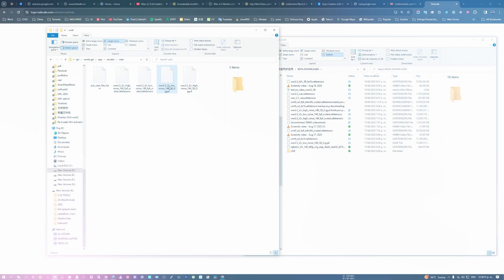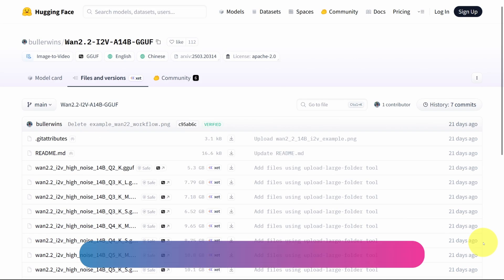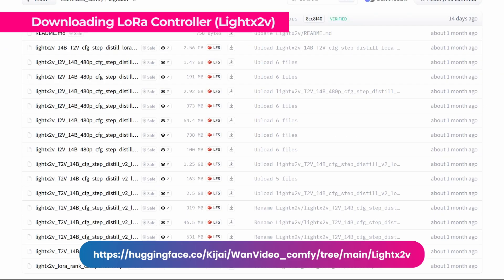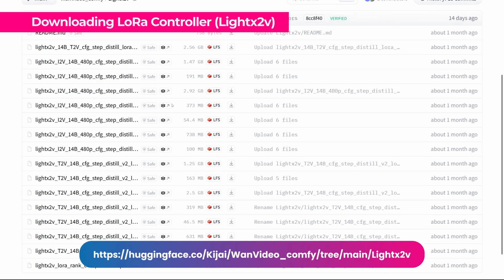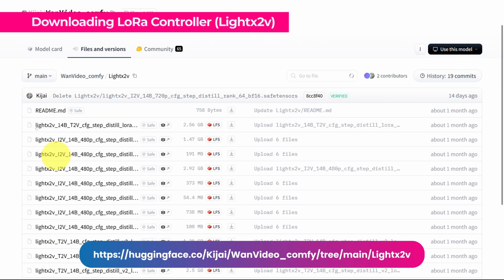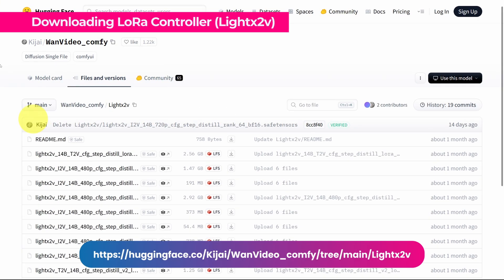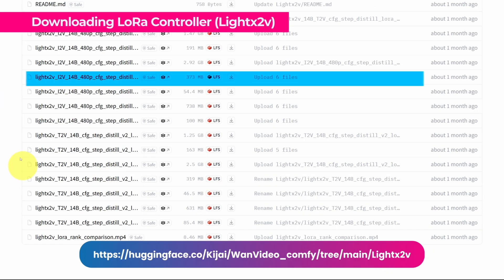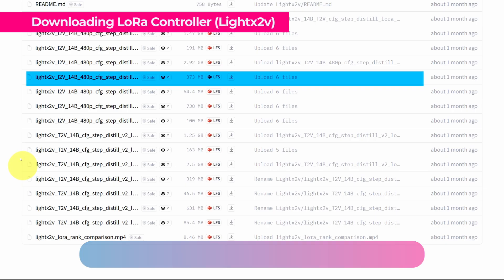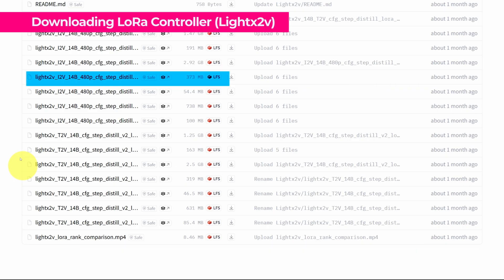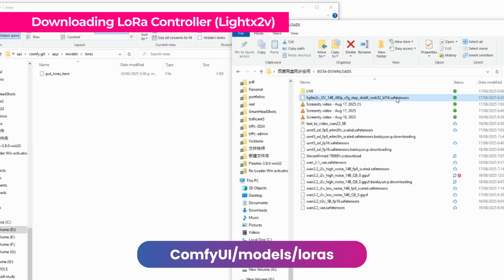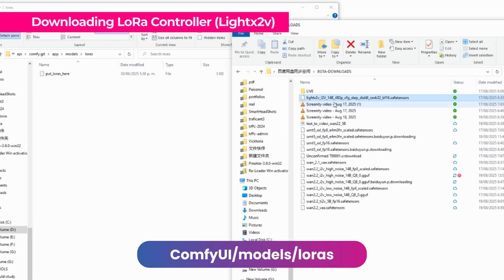The other file that we need to download is this called Light X2B. These Light X2B files are the LORAs, they are the ones that control the video generation. In this case, I'm going to download this file, which is for 480 resolution. I'm going to download it in the LORAS folder, put it here, and paste it.